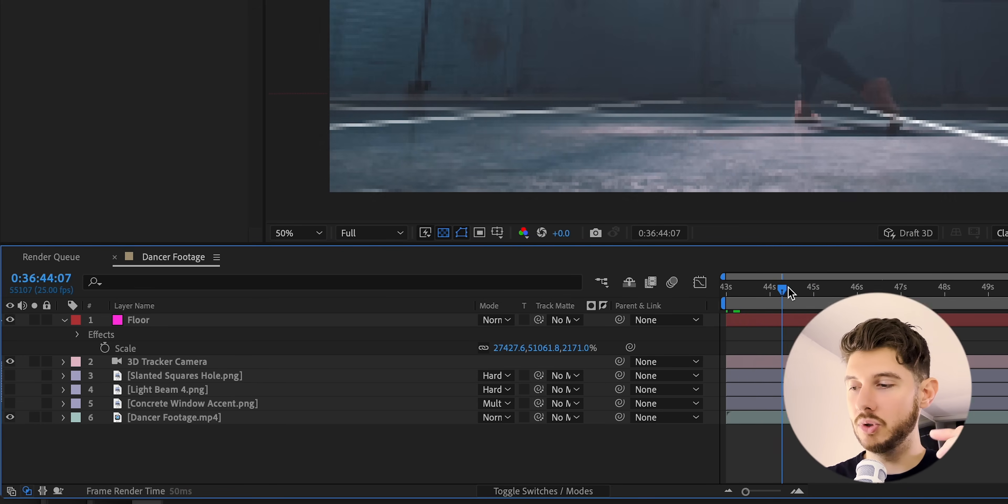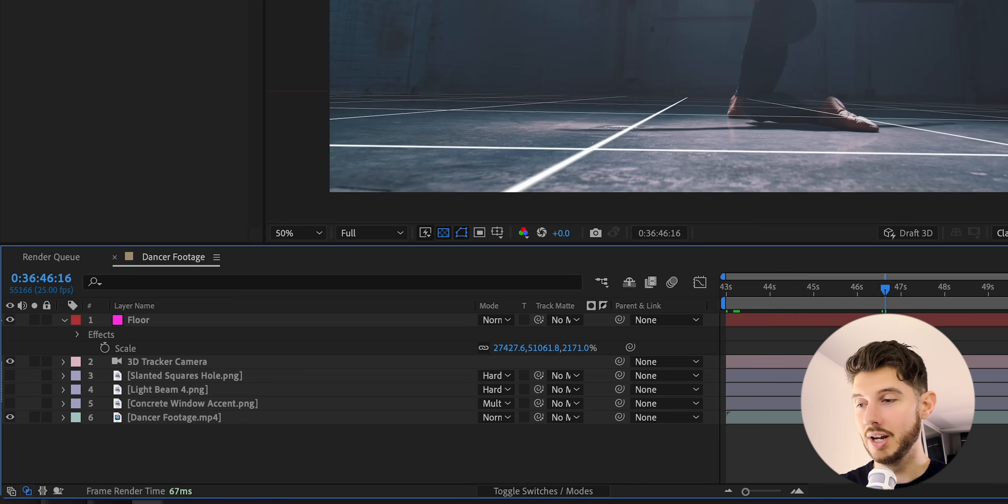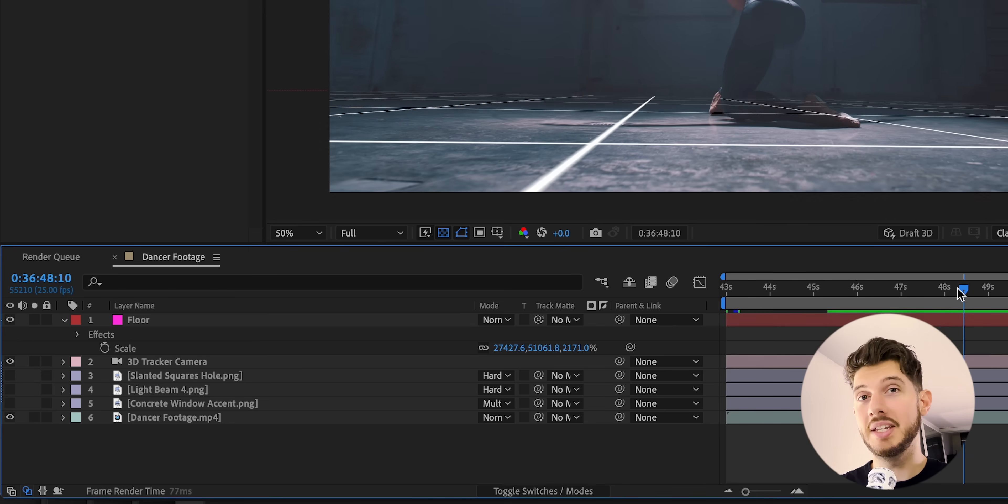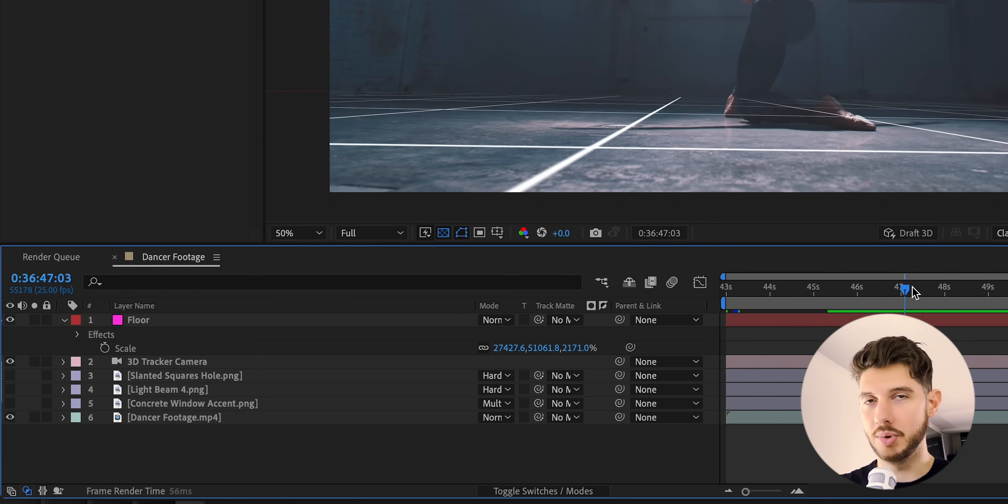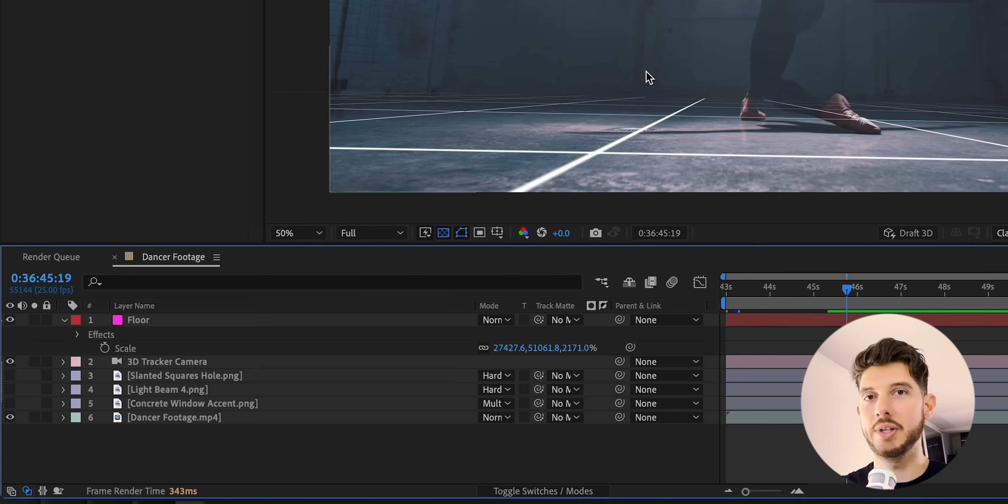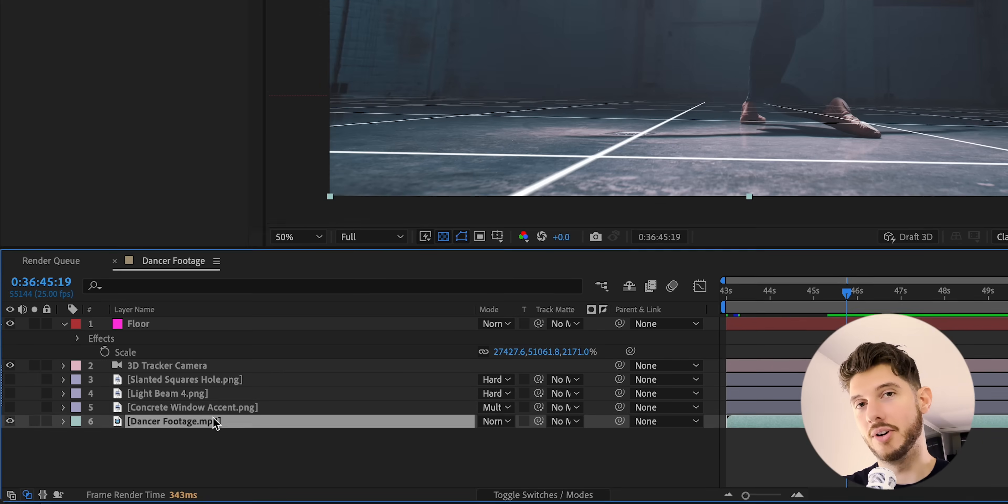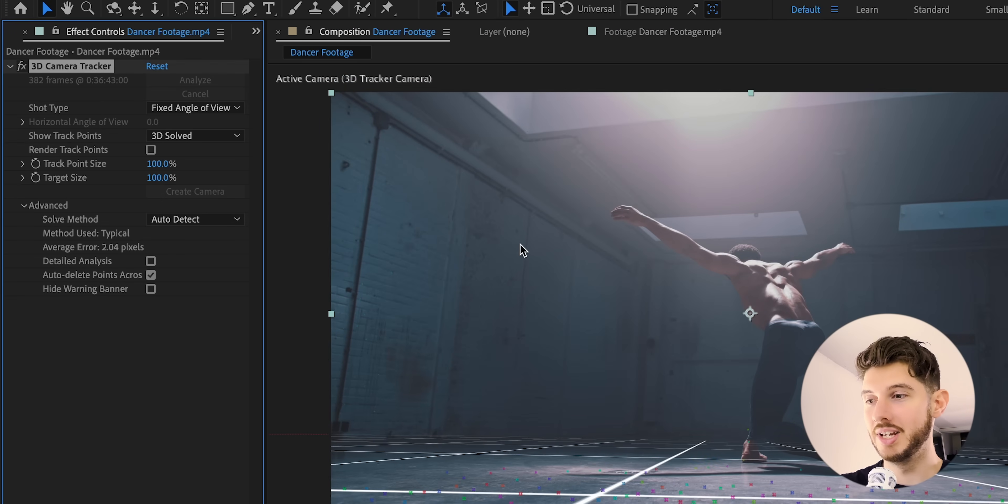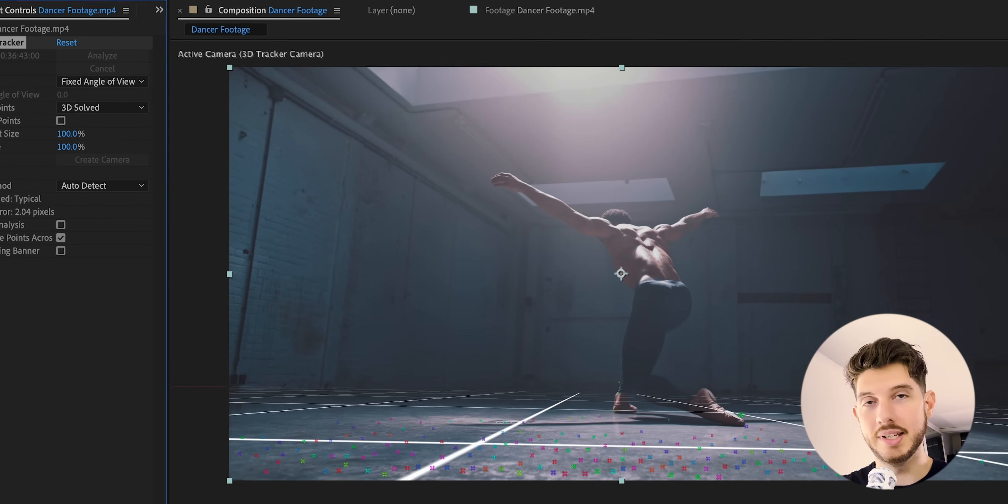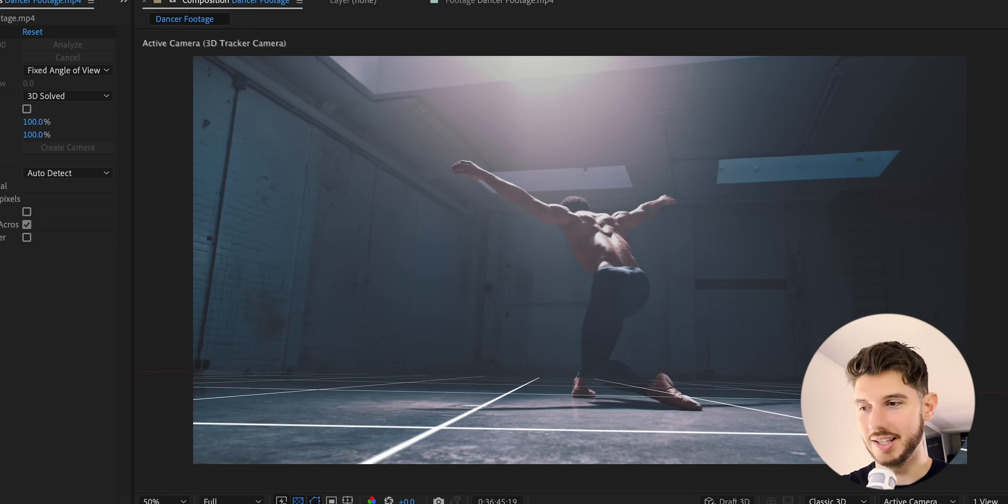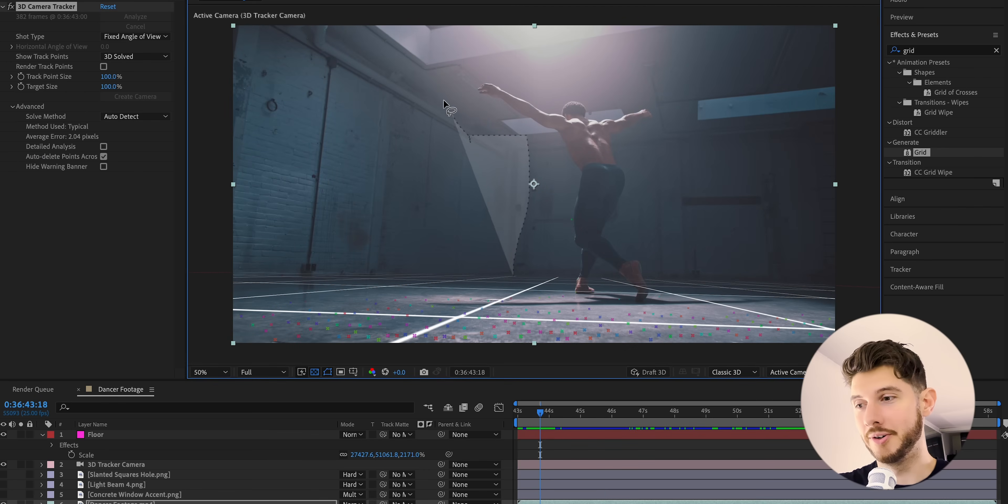And one great thing I want to point out: if you do deselect the layer and even the effect within the layer, you're not going to see the 3D camera tracking data. So you want to make sure that your layer is selected and that your effect in the Effects Controls panel is selected so you can actually see these dots that we use to create a selection for the wall now.